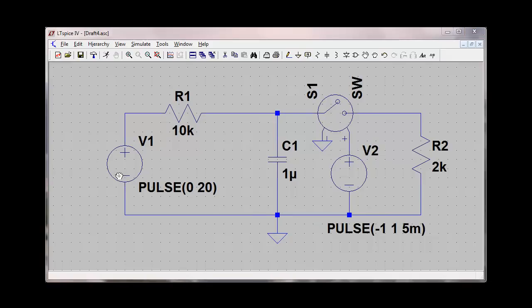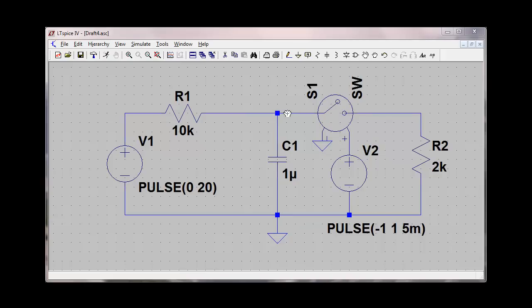So now I have a circuit where the initial voltage source is going to pulse to 20 volts at T equals zero. That will charge the capacitor up, and then at T equals five milliseconds, this switch will activate and introduce the 2 kilohm resistor into the circuit.